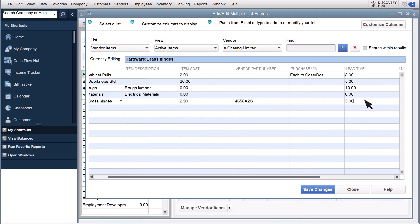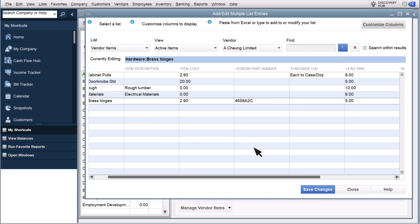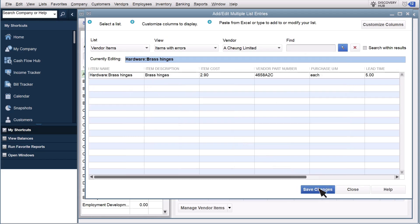If you have a list of products the vendor supplies that you want to add to your database, you can also copy them from the spreadsheet and paste them into this window. Make sure you make the columns in this window match your spreadsheet before pasting them in. Then, select Customize Columns to add, remove, or change the number of columns. When you're done, select Save Changes.